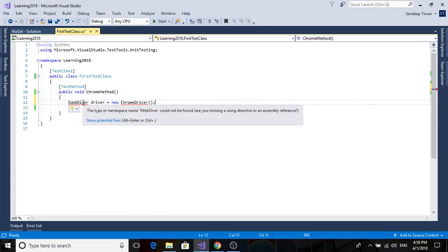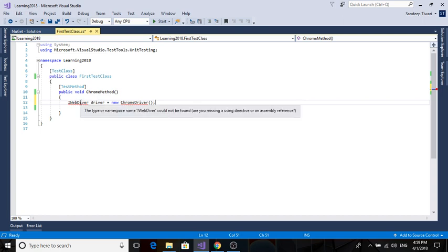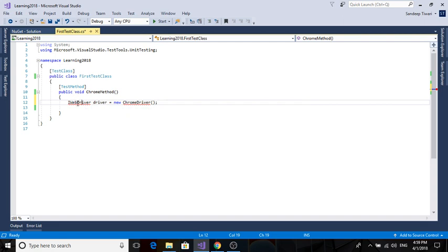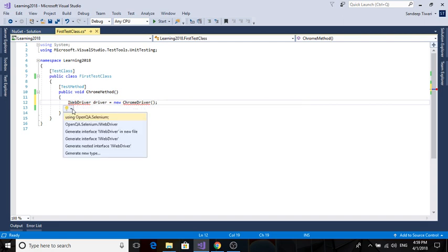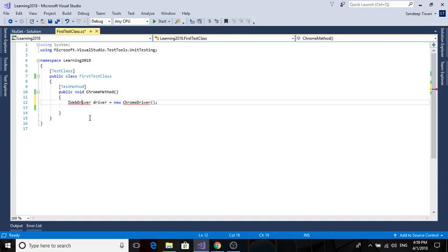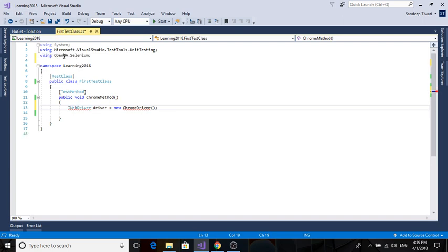Like for IWebDriver, you need to have a certain namespace. You can just click on it and select 'using OpenQA.Selenium'. See, this namespace is included and the error has gone.